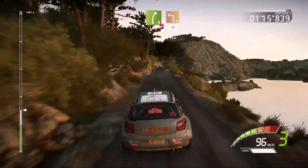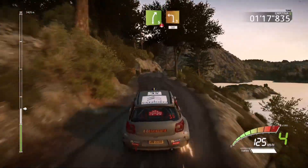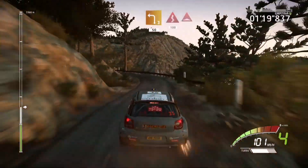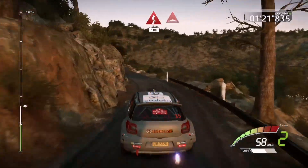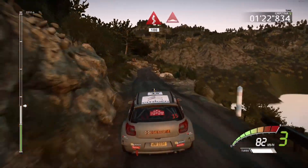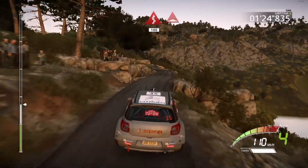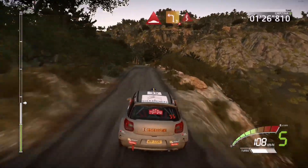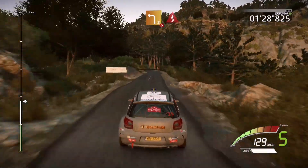Right 5, short, and left 3, 15, keep, long, 100, bumps, left 3, long, tightens, don't cut, into kicks.